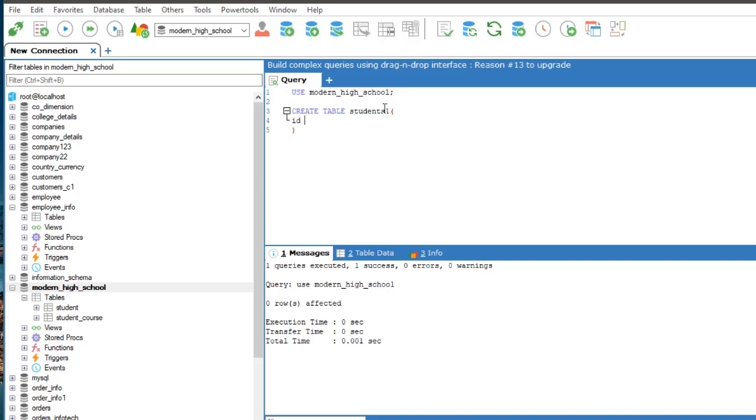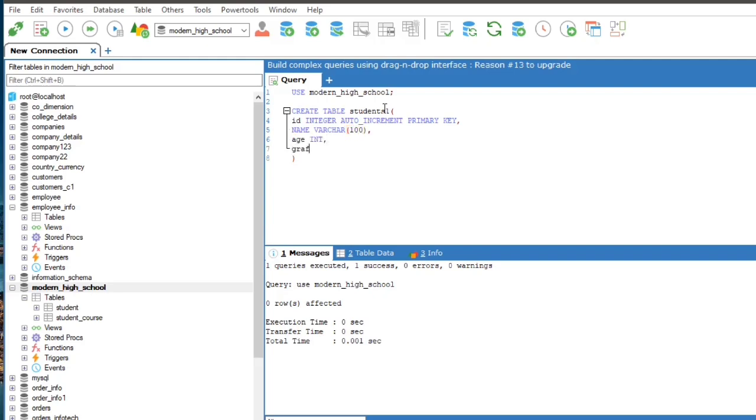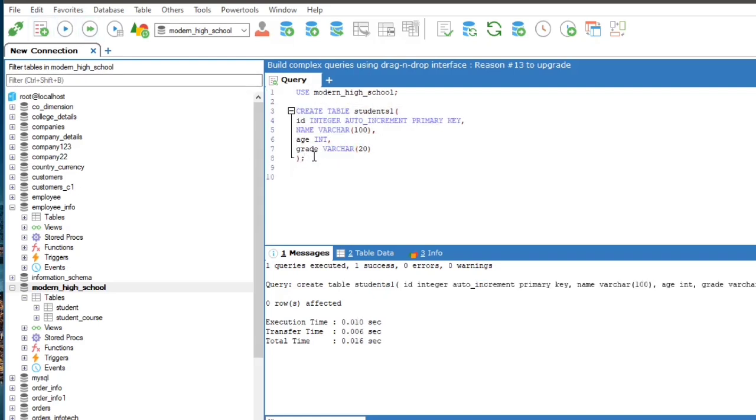Today I am using Modern High School database, creating two tables. This is student 1 and teachers.